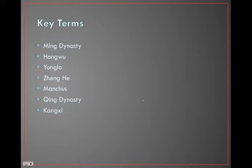Here are the 8 terms you need to know for today's lesson. Take a second, press the pause button, and make sure you write all of these down.